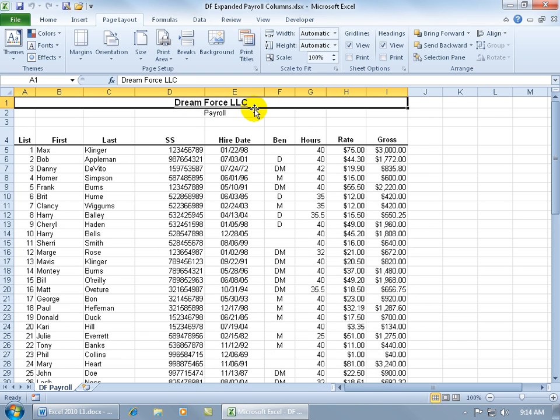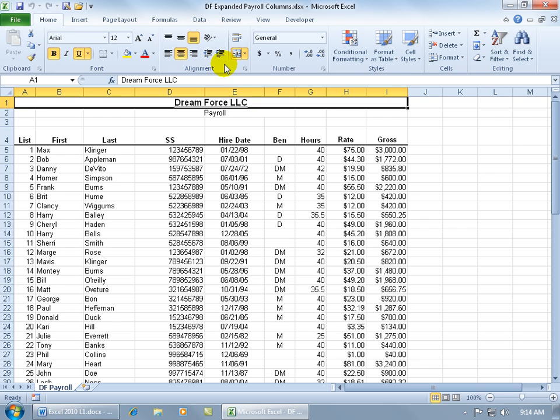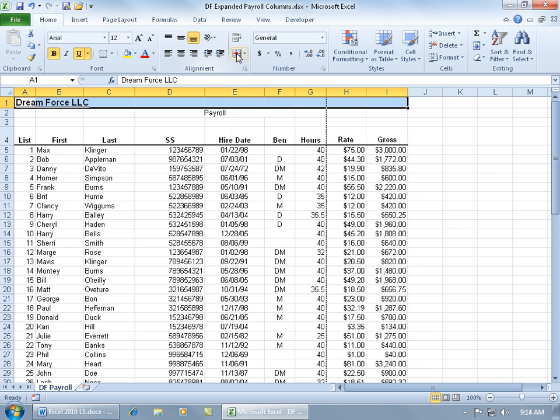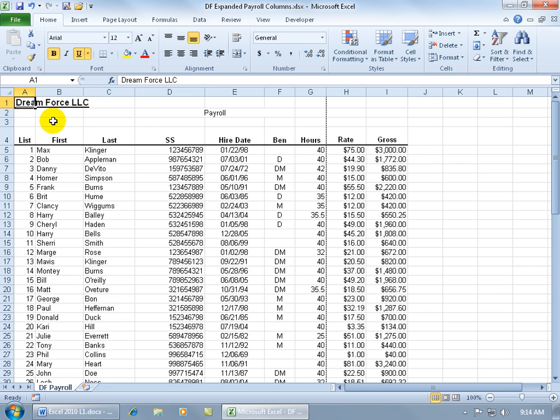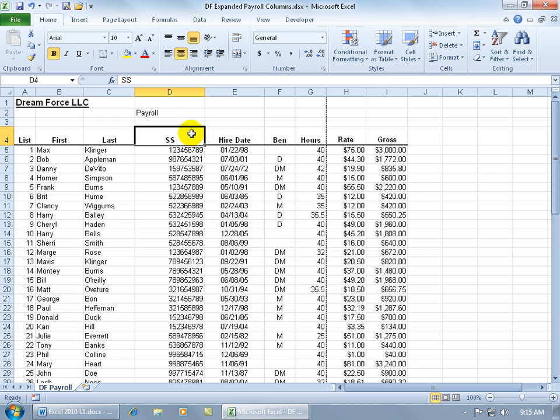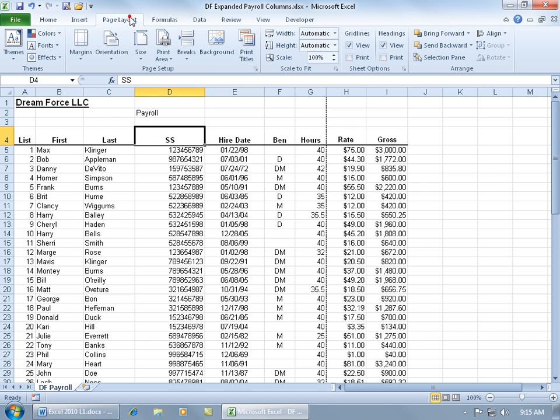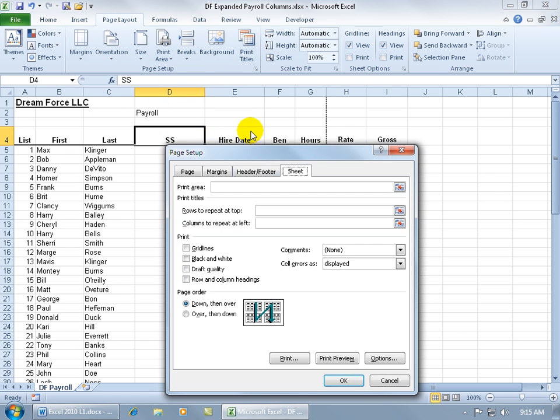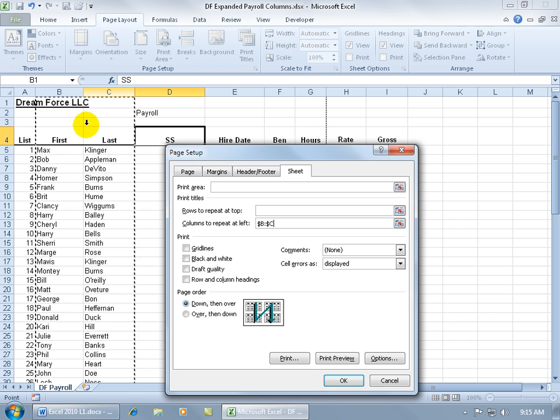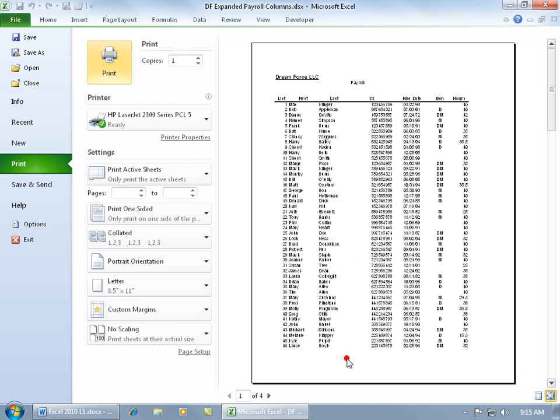To unmerge a cell, I can select it, come back up here on the Home tab, click on the Merge button to undo that. It unmerges all these cells and puts the title back into cell A1. I also have the payroll that's merged. Let's unmerge that. Go to Page Layout, come back up here, click on Print Titles. Let's go to columns to repeat at the left. Which columns? Click and drag, hit Enter on the keyboard. It pops the window back open. Then let's do a print preview.